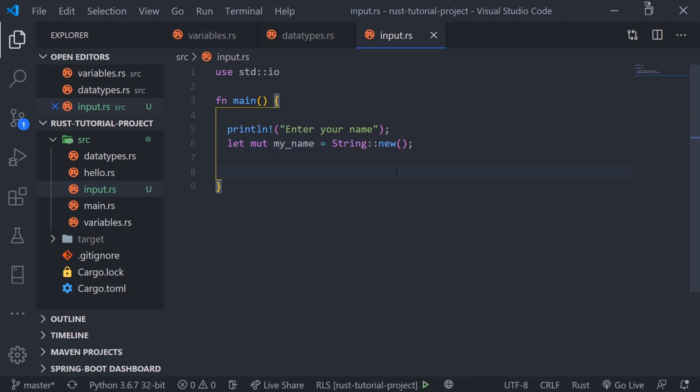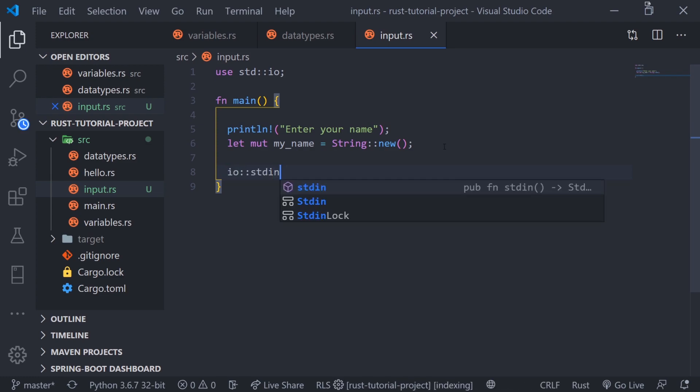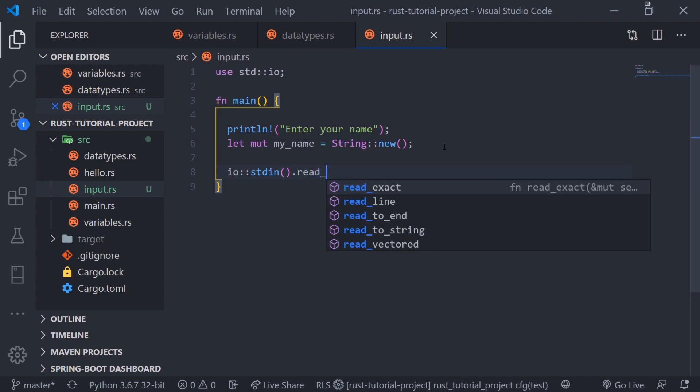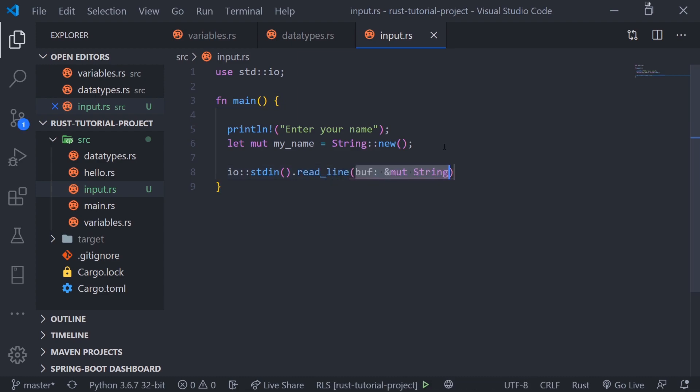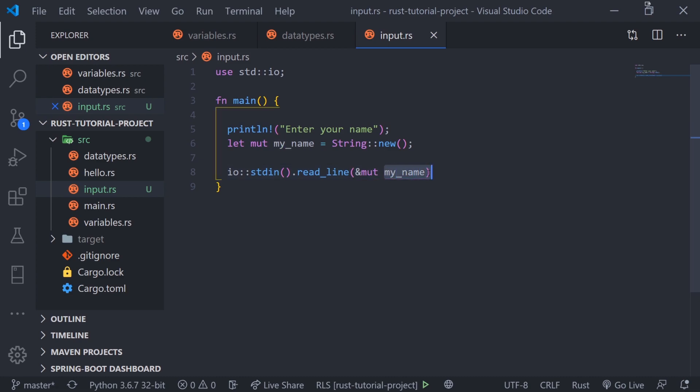Let's reference io. You need to actually put a semicolon up top there. We're going to call stdin which stands for standard input, then call read_line. This is going to expect a string so we need to pass in ampersand mut my_name. Basically we're passing in the string that we want to mutate. We need to pass in ampersand mut first and the name of the variable we want to mutate which is my_name.